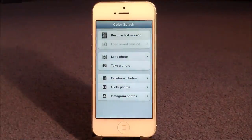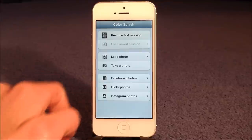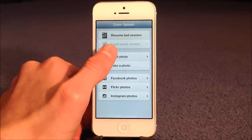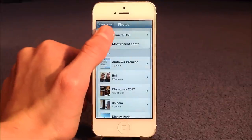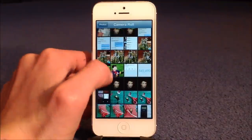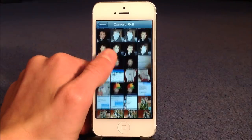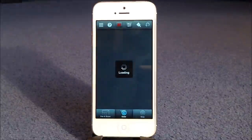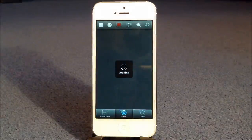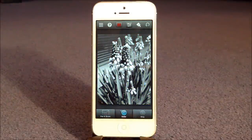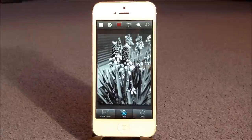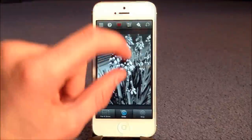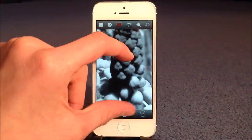Now what Color Splash enables you to do is add colour and take away colour. I'll just do a quick demonstration to show you. So if we wanted to load a photo, say from our camera roll, we can pick any photo from the camera roll, and automatically it will make it go black and white or grey. The main point of this app is to get individual colours that we want, and it has a really nice effect.